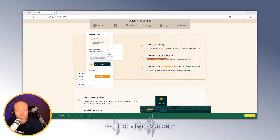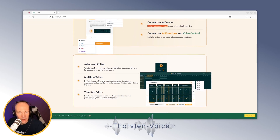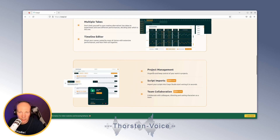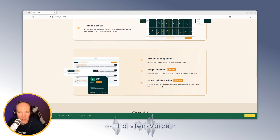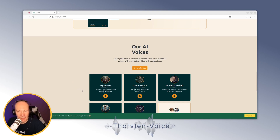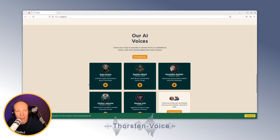You can design your dream voice. Features include emotion control, adjustable pace, a fancy-looking advanced editor, multiple takes, a timeline editor, project management, and more features coming in the future. You can listen to sample voices created artificially with Koki Studio.